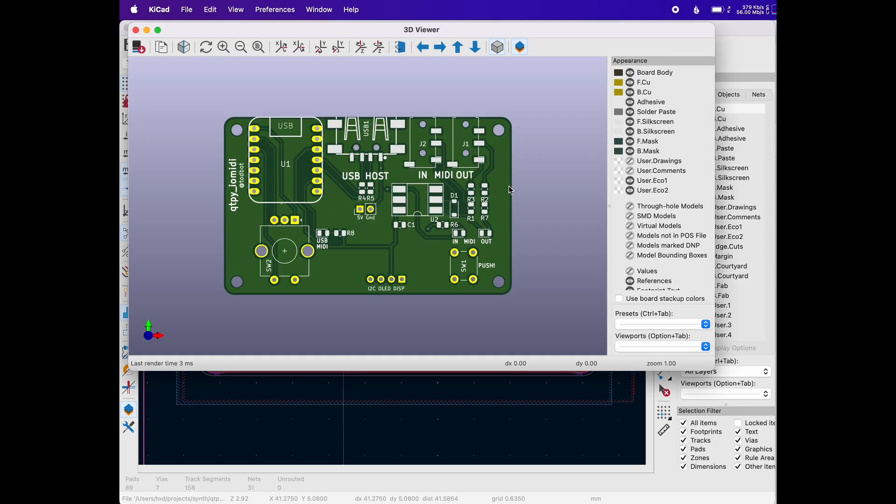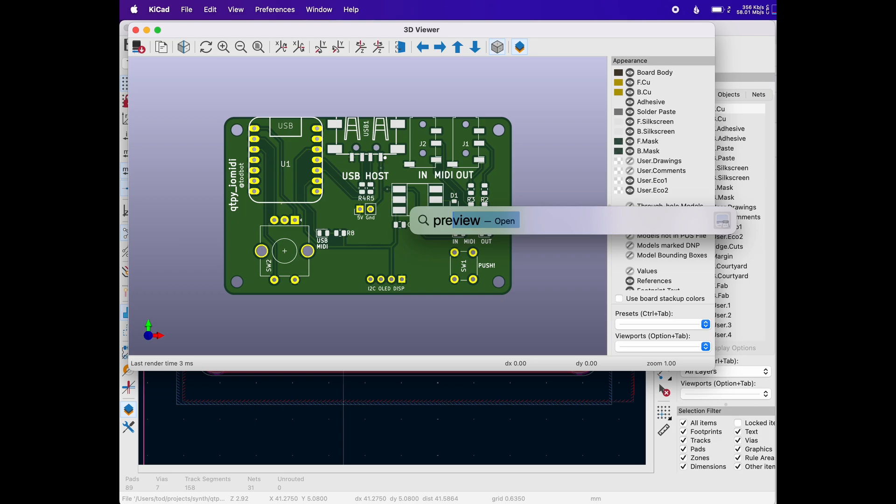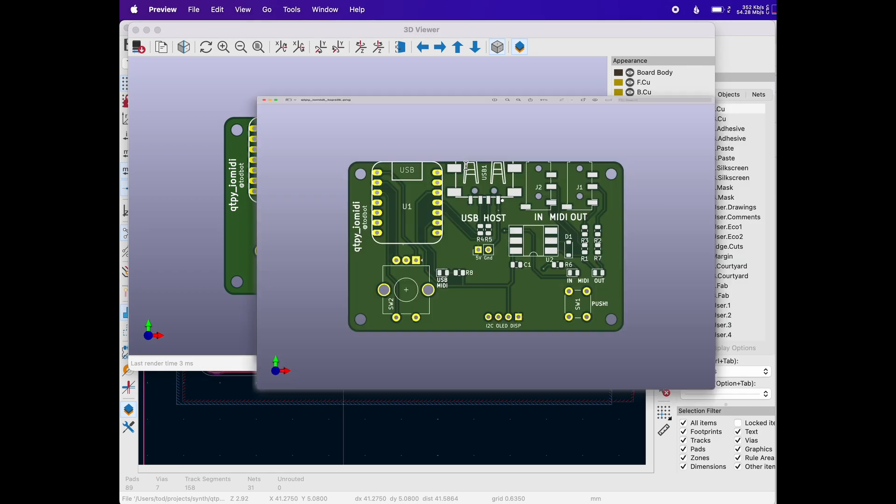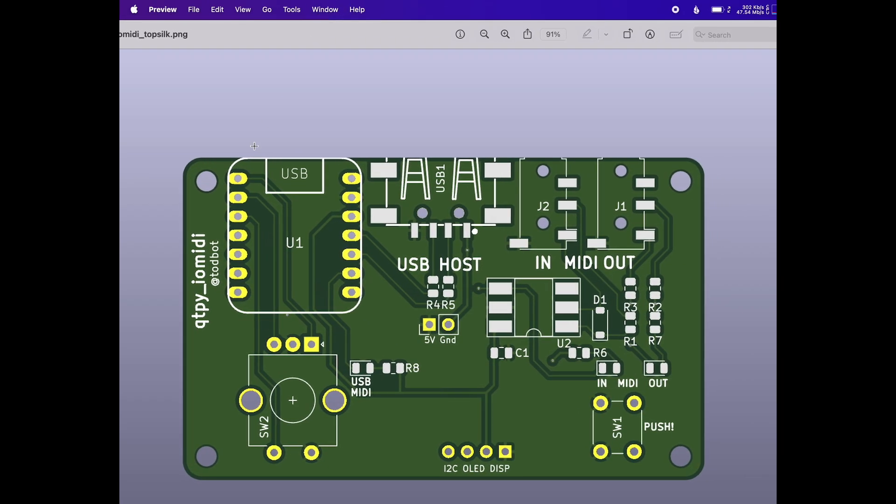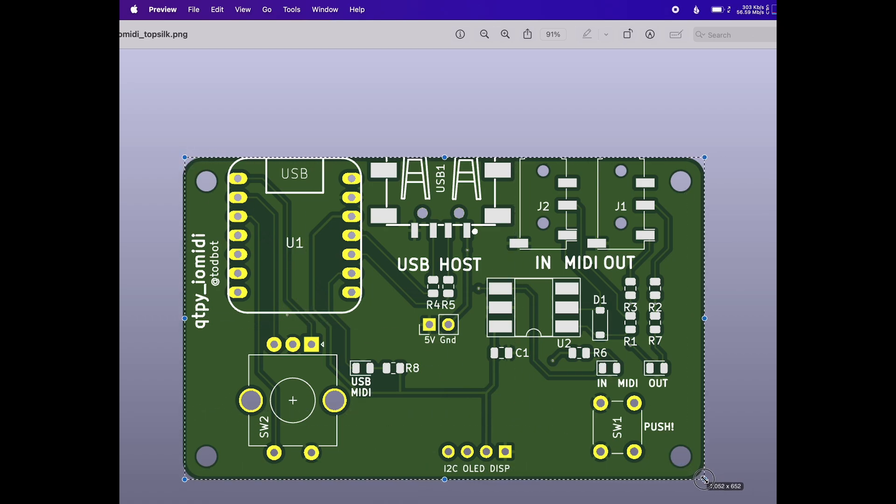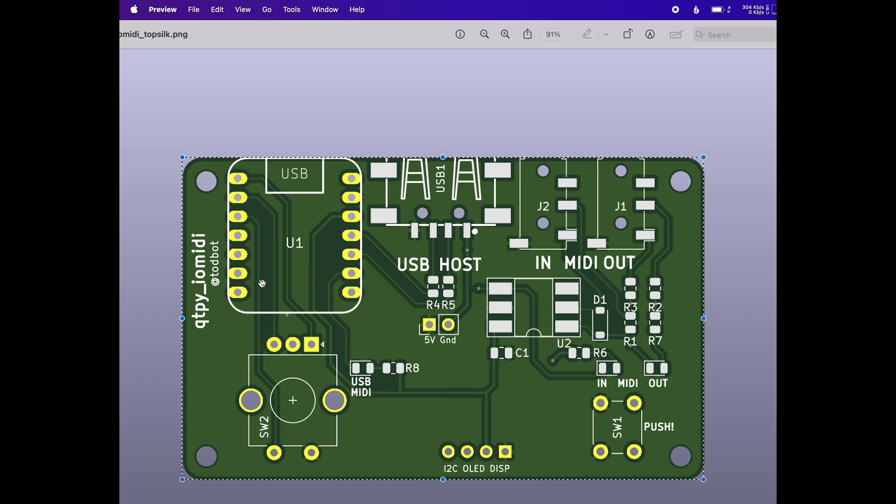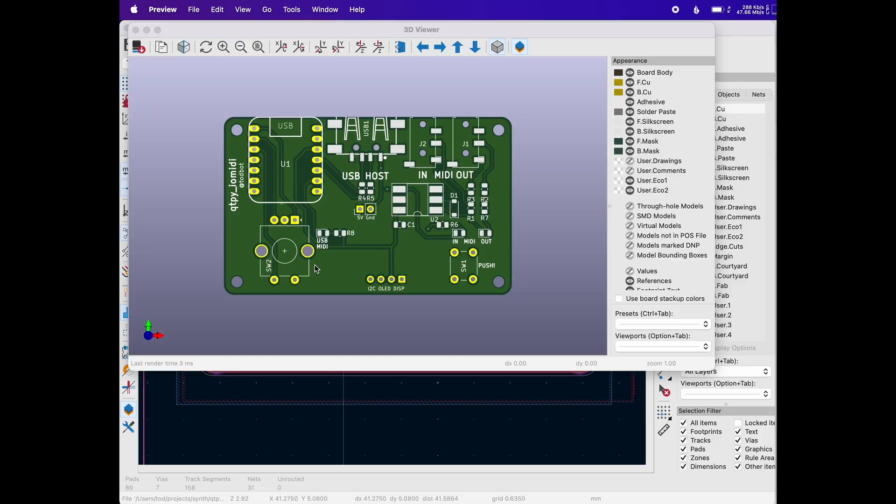And then you want to open up that image in a quick image editor so that you can crop it. I use preview on the Mac, and the cropping doesn't have to be that exact, but the better you can make it, the better things like the holes and stuff in the image will line up with your 3D object. So crop that, save it off, and now you can go into Fusion.